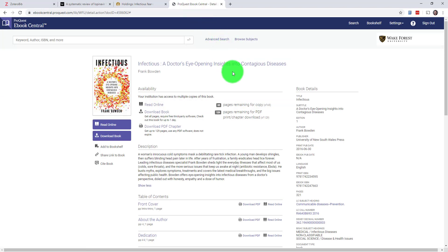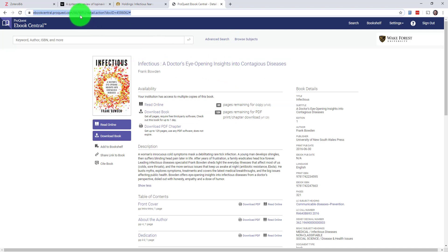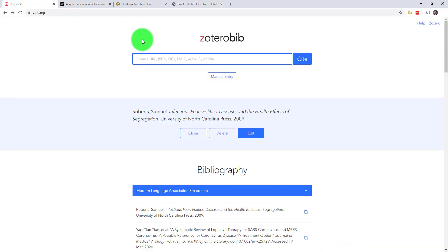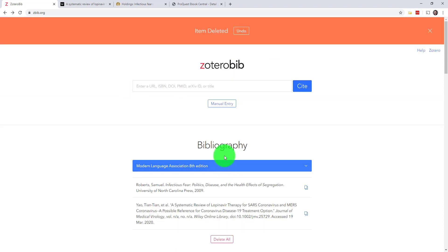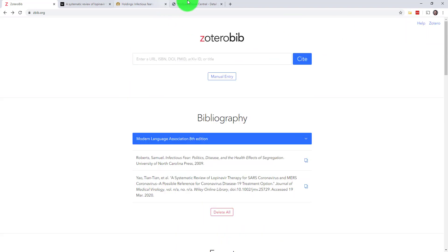Third, I've got an eBook on ProQuest eBook Central. I'll just copy the URL into the search bar and—it looks like ZBib got this one wrong because our proxy server is in the way. That's fine because I've got some other options here.